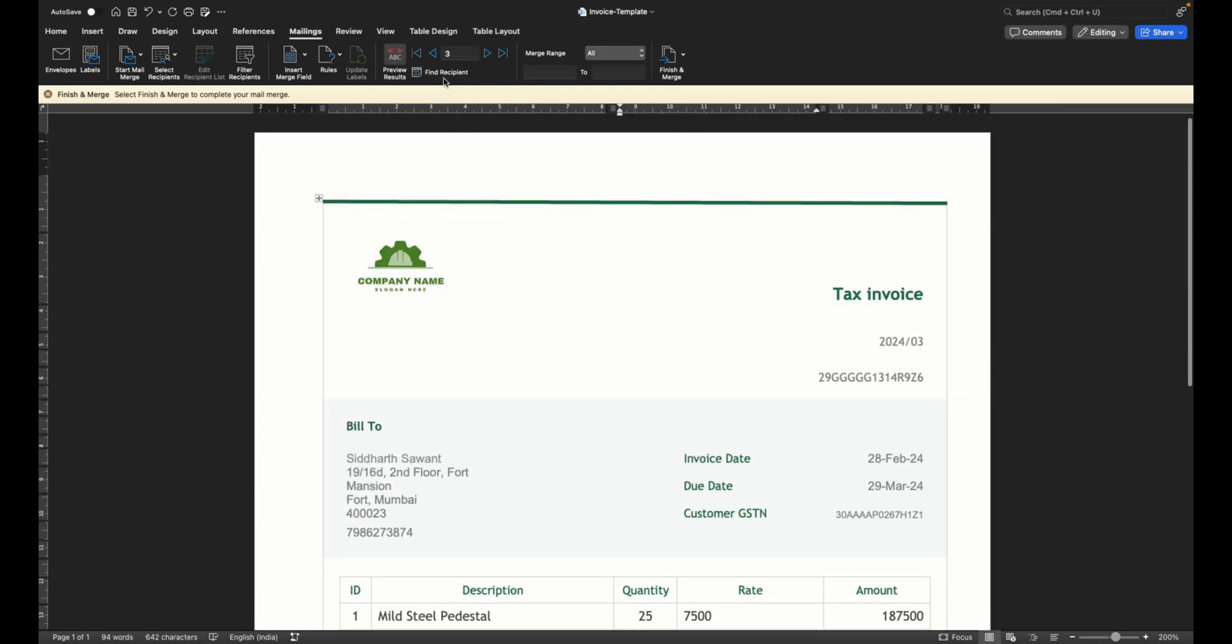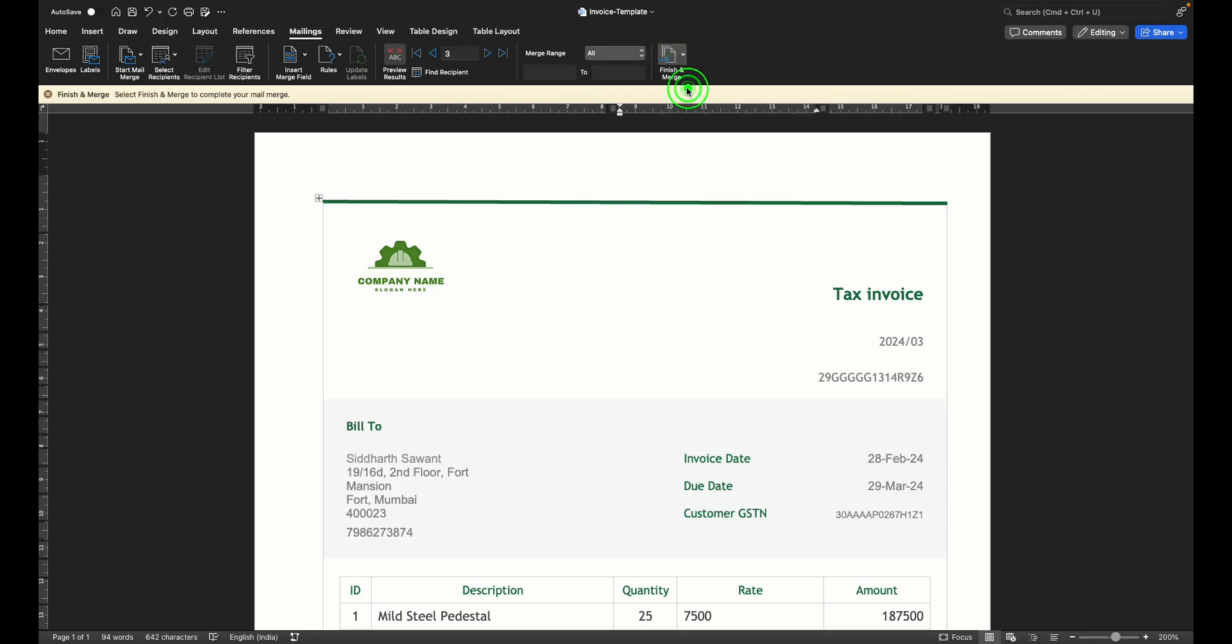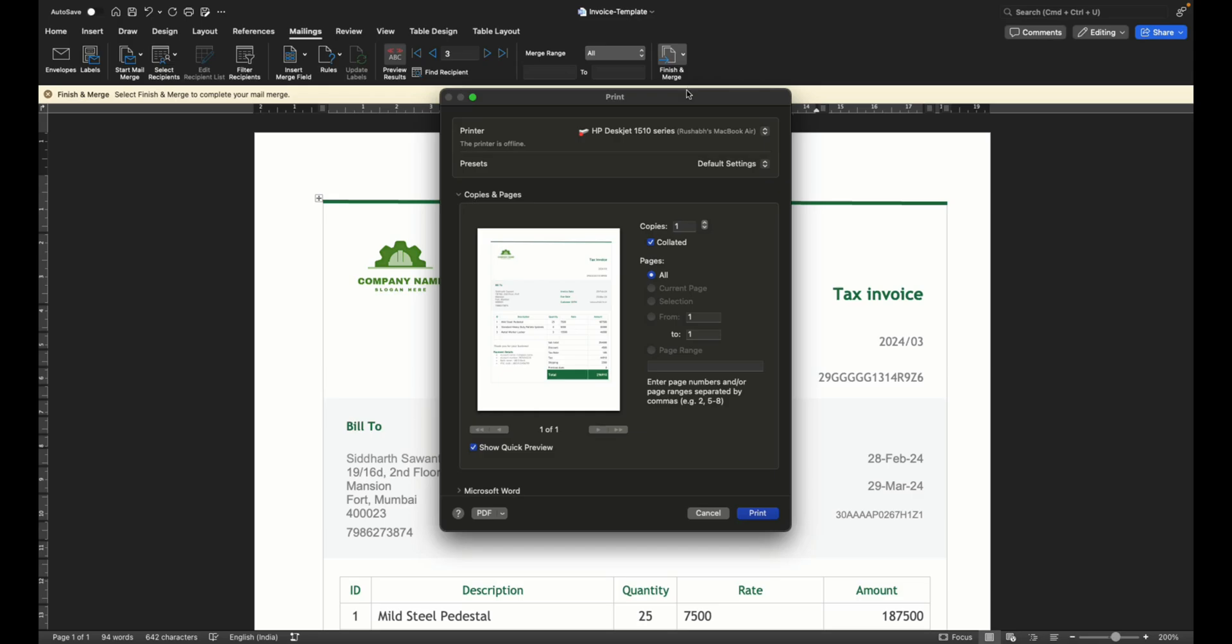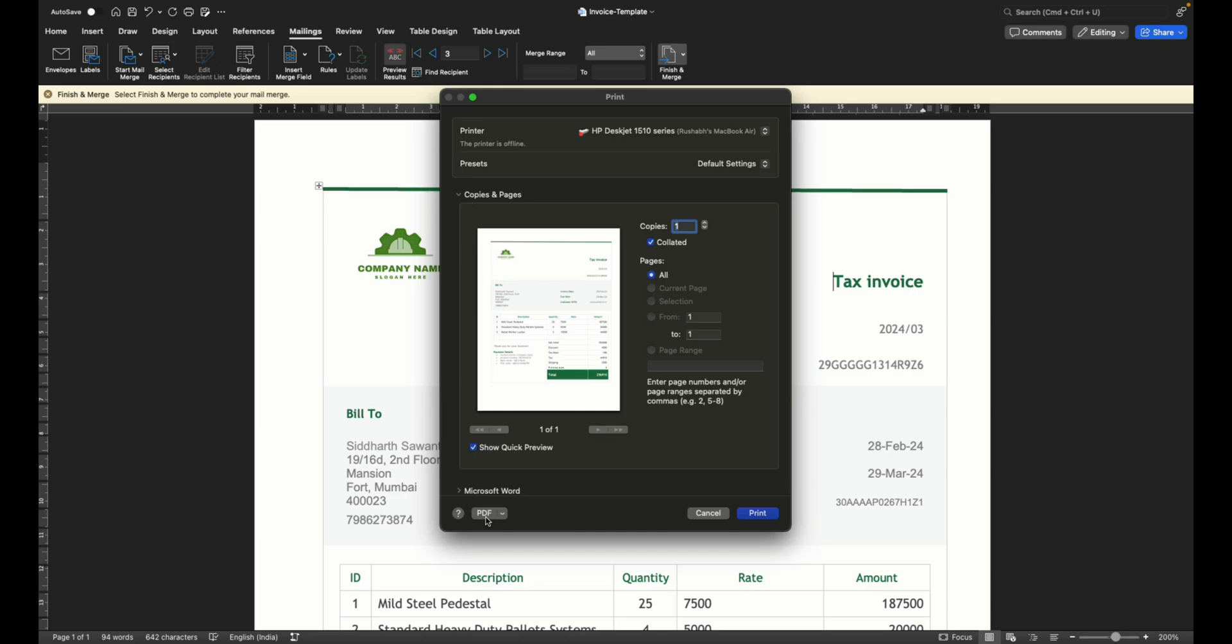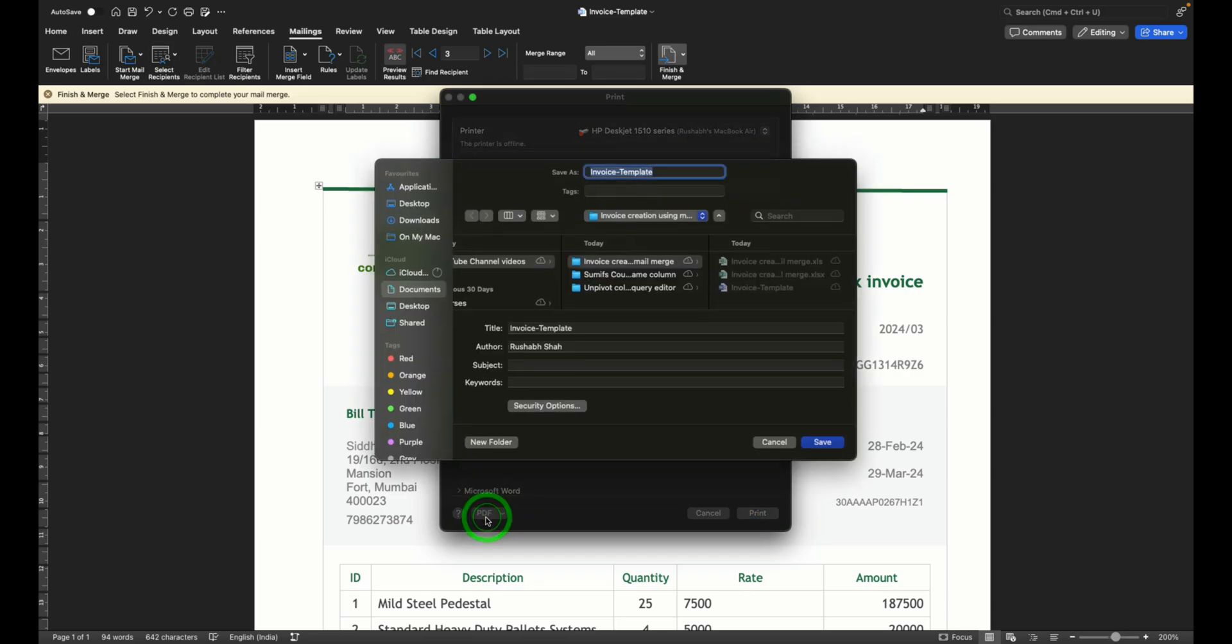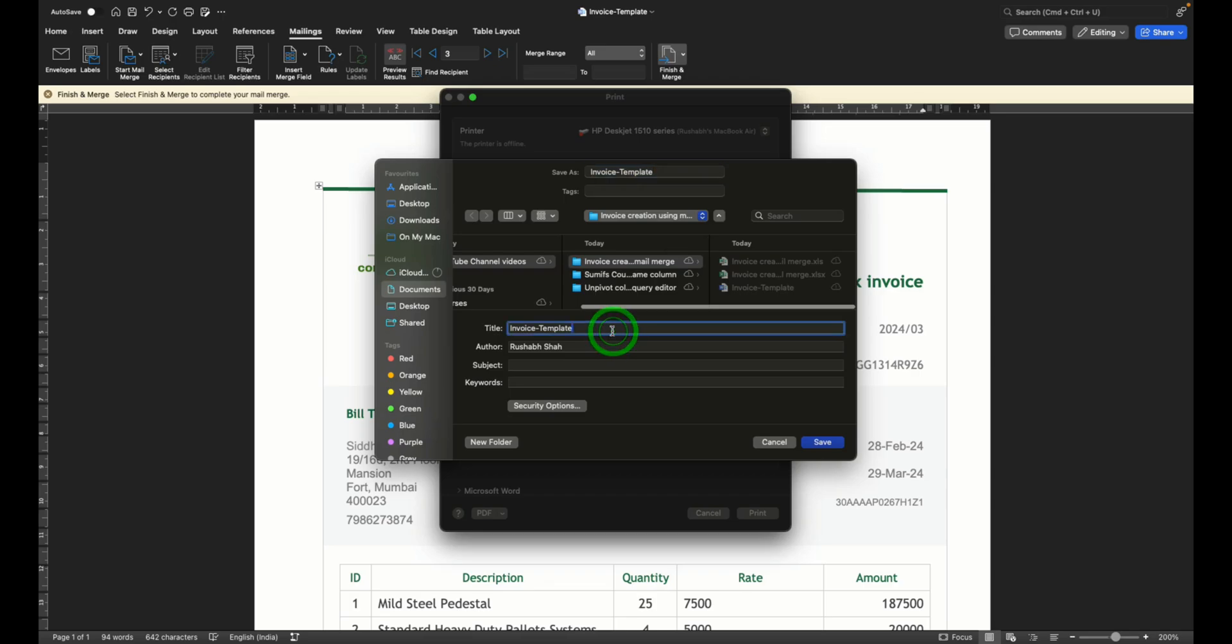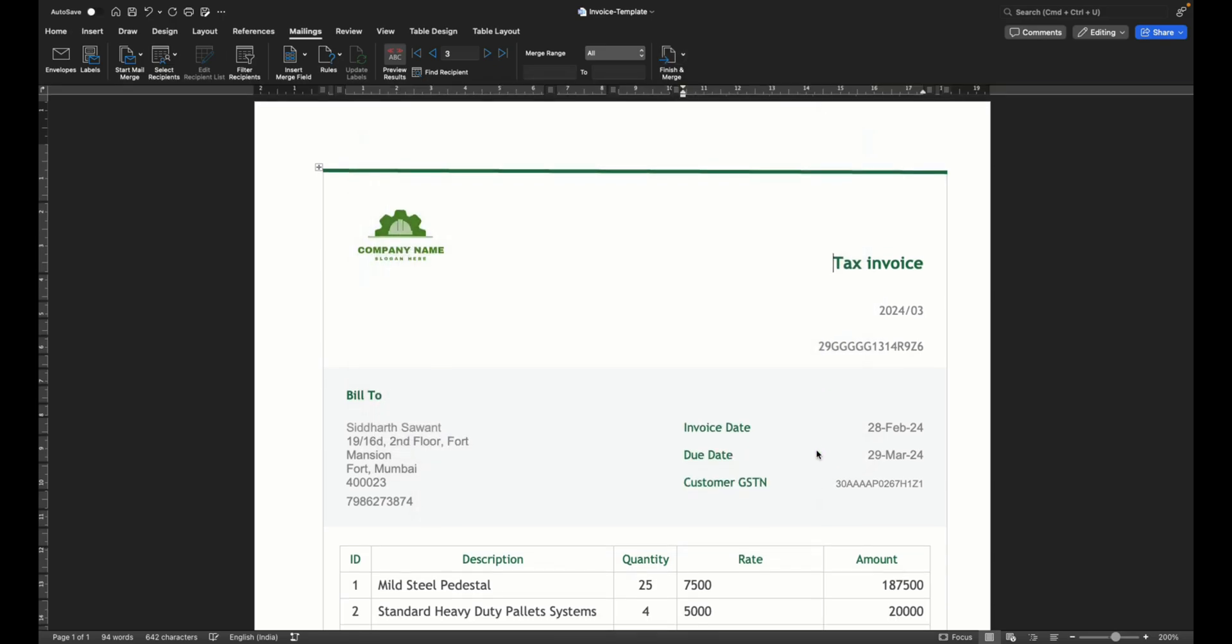Once I have completed all my preview results I can go to finish and merge and say print documents. Now here I can either choose a printer from where I want to directly print or I can click on PDF and it's going to allow me to save the entire thing as a PDF. So let's call it invoices created, give it a name and say save. Now let's open the PDF and see how it looks.